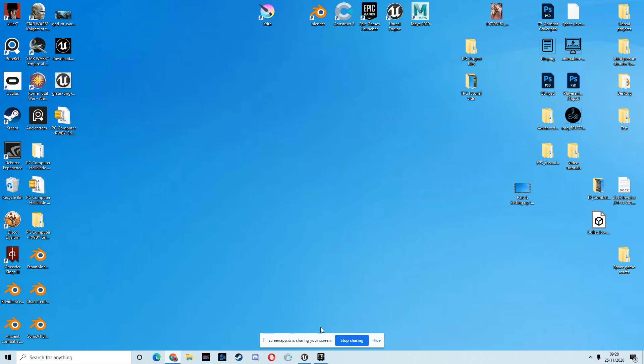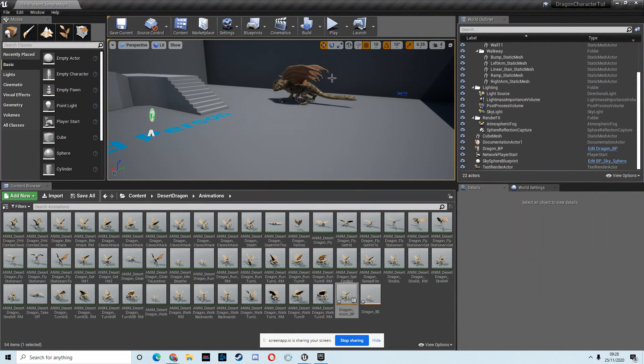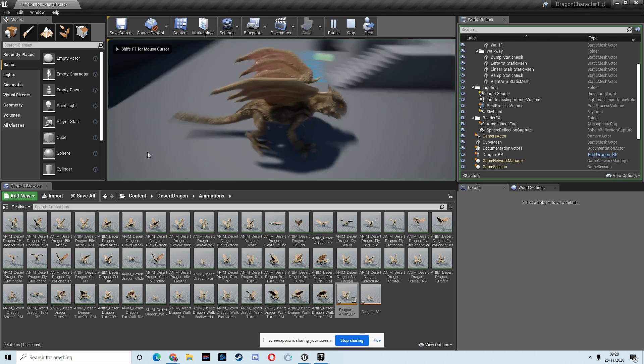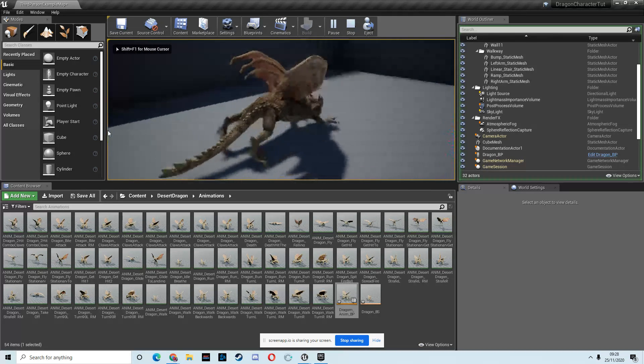Okay, so we're back with part two, and in the last part we just set up this dragon character so he could run around.